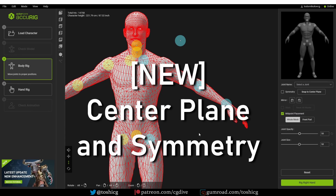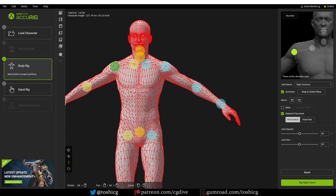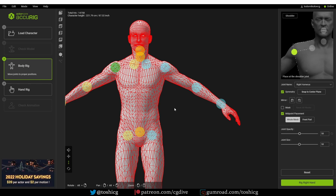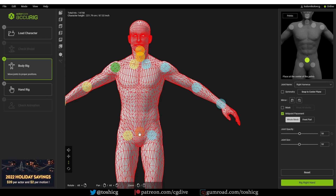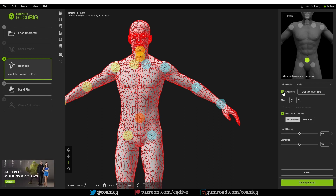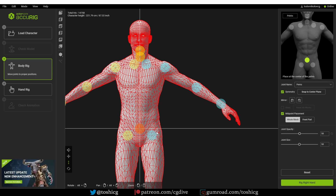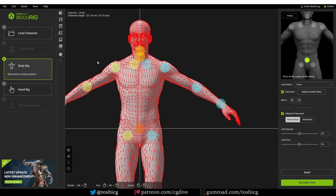Back to Accurig — there are even more interesting features. If I enable symmetry now, and move a marker, the one on the other side will snap into the symmetrical position. This is not new, but if I disable symmetry and try to move a point that should stay in the center, I can easily misalign it — I can place it to the side of the character. But now we have a new button: Snap to Center Plane. If I press it, the point will go back to the center. And if I enable symmetry and move this marker, it will only move along the center plane — very cool. I didn't request this feature, but I did complain about this in my previous video, so again I'm getting exactly what I wanted.